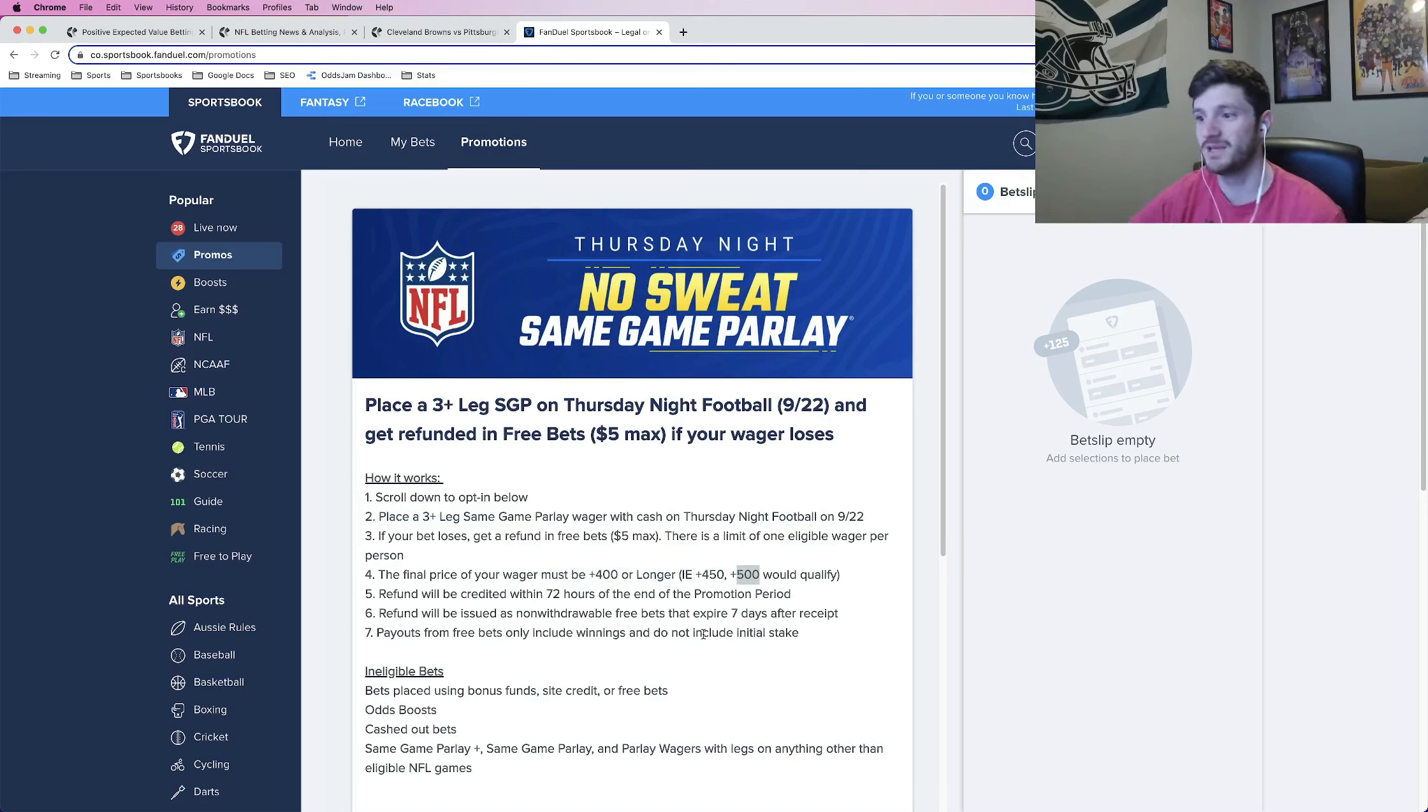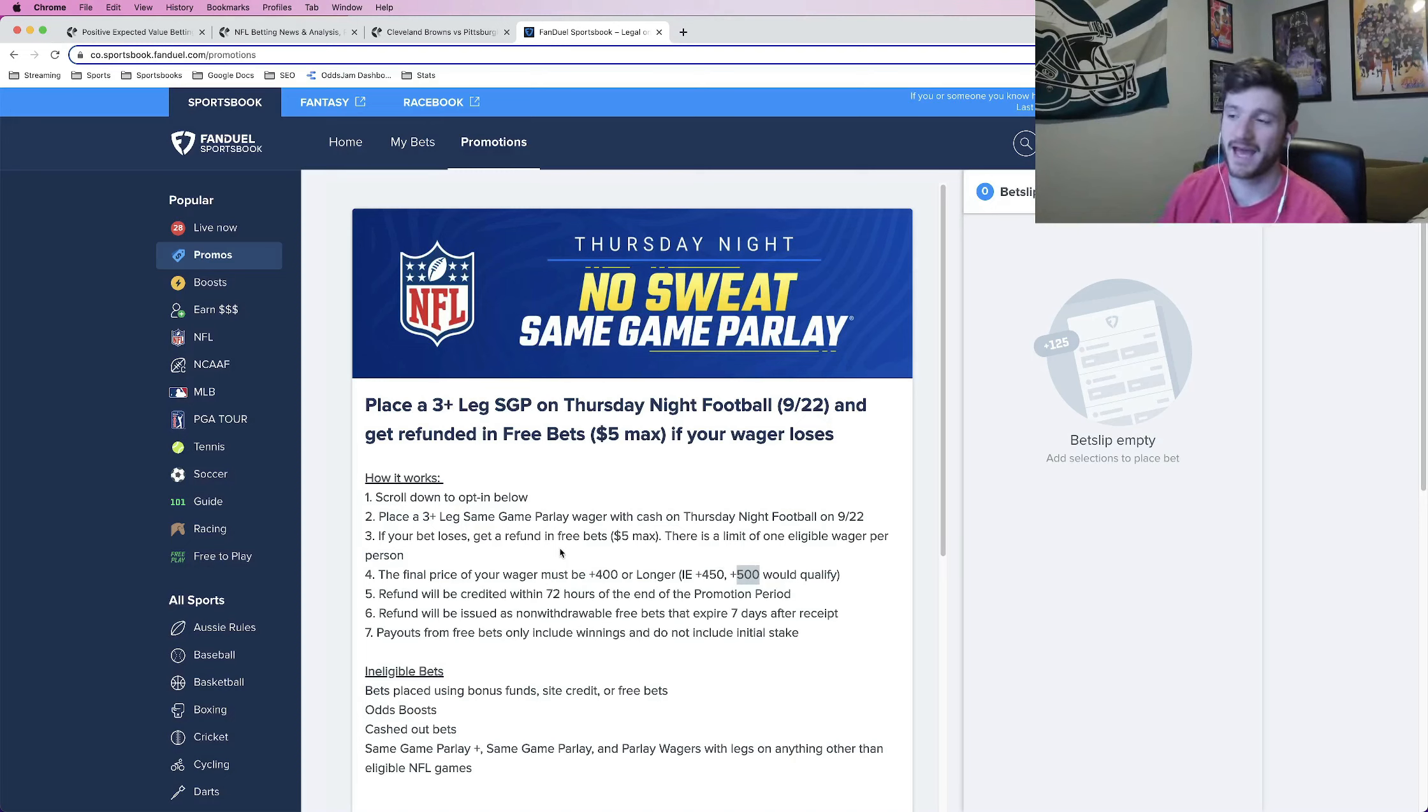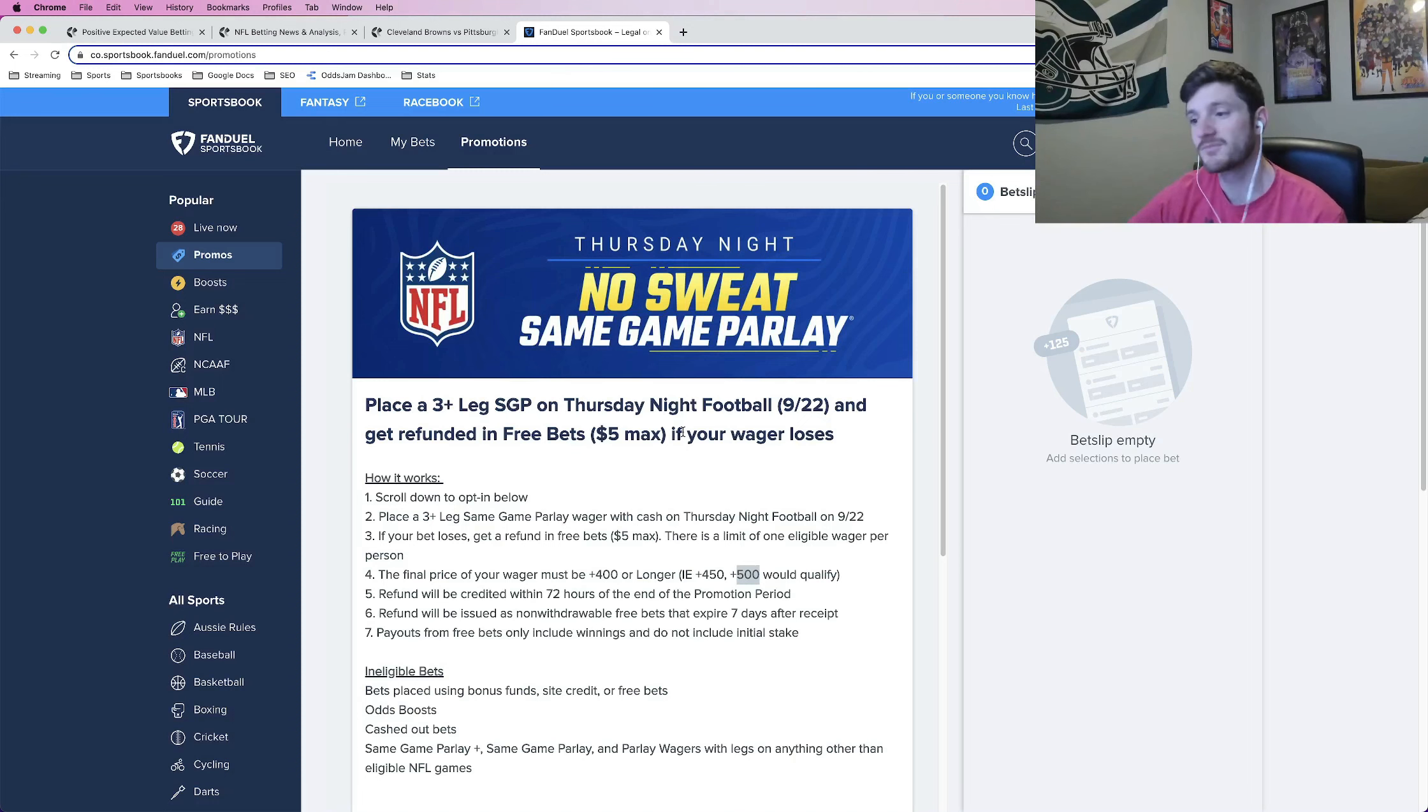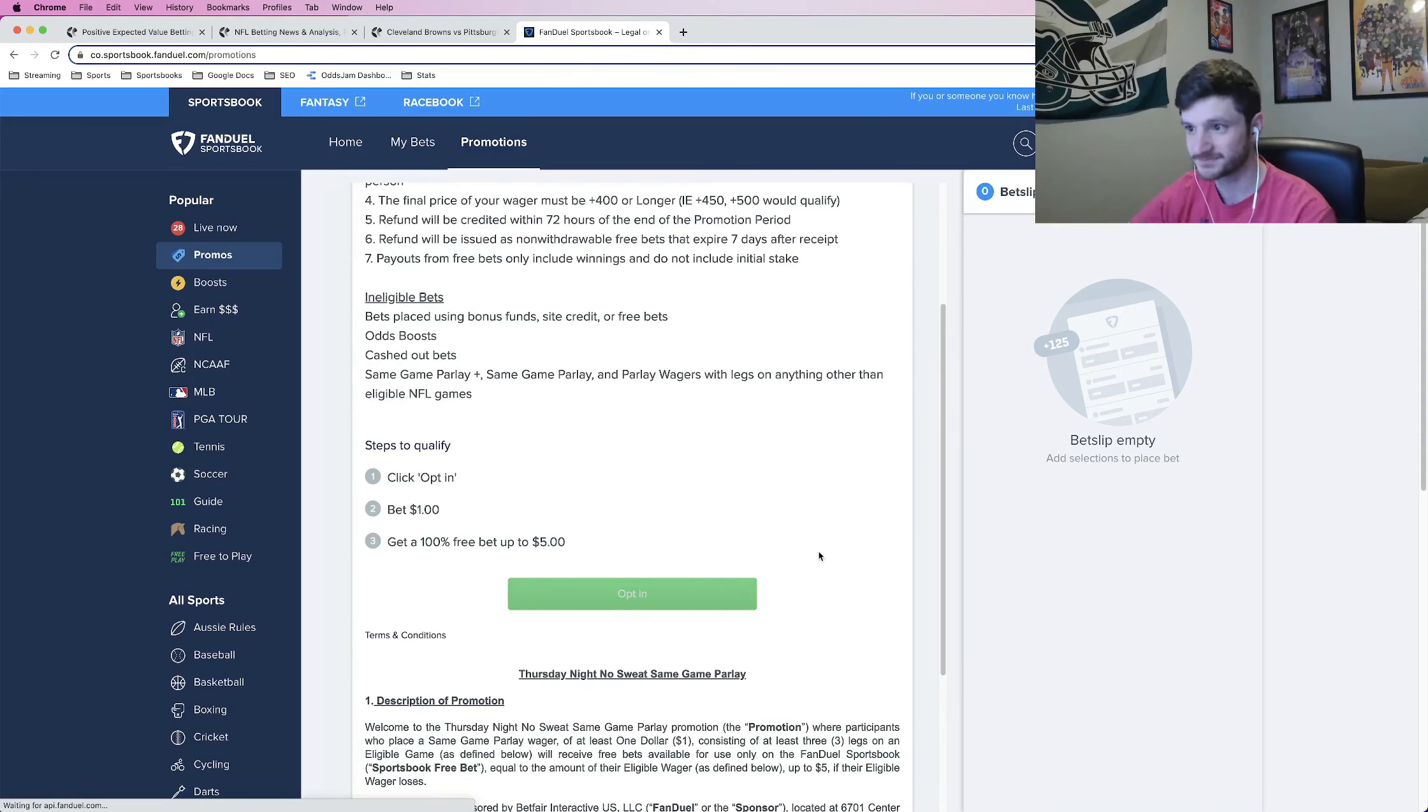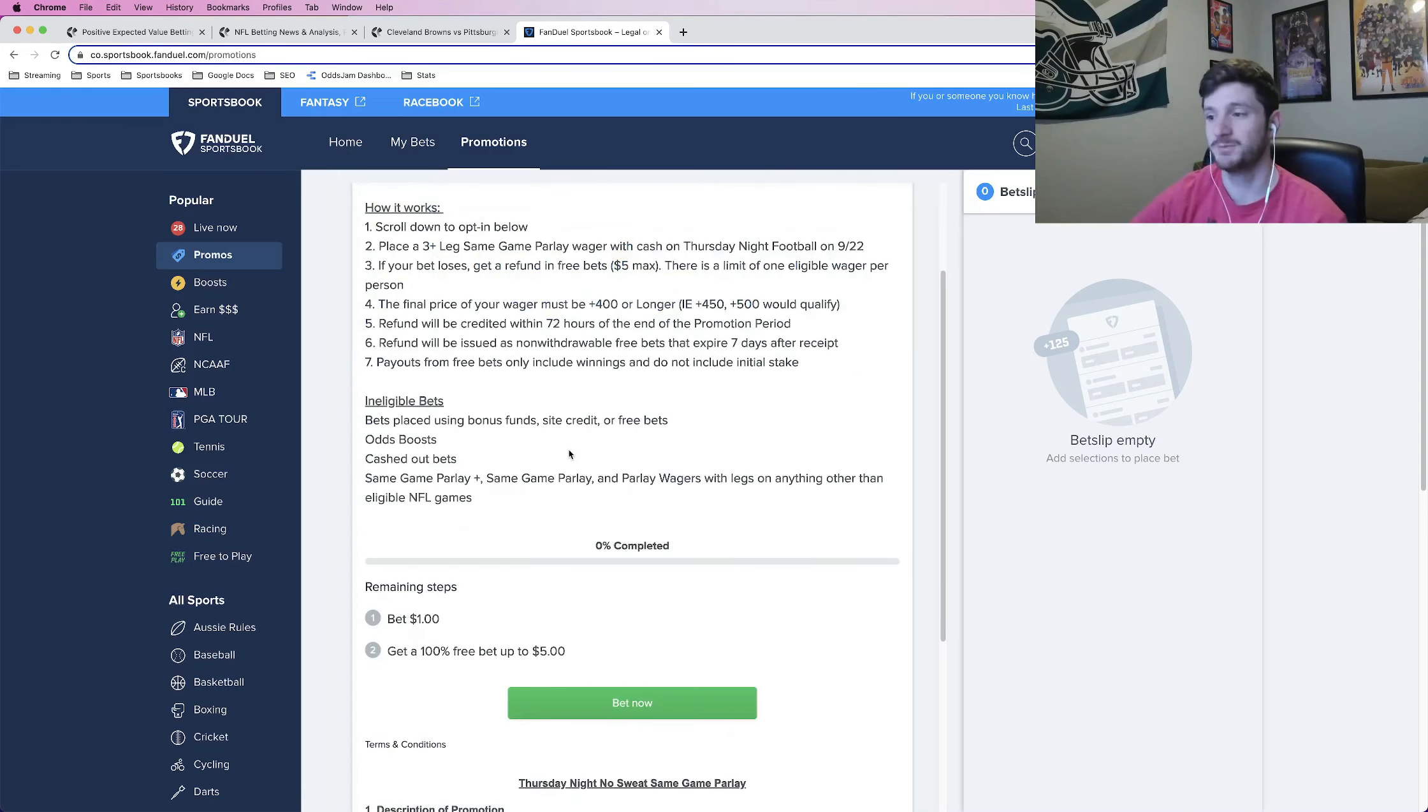As long as you meet all of those qualifications, you place a bet and that bet loses, you will get that refunded. For me, up to $5. For you, it might be higher. Just keep in mind that in order to be able to opt into this, you actually have to click opt-in and then it has to be the first bet you place.